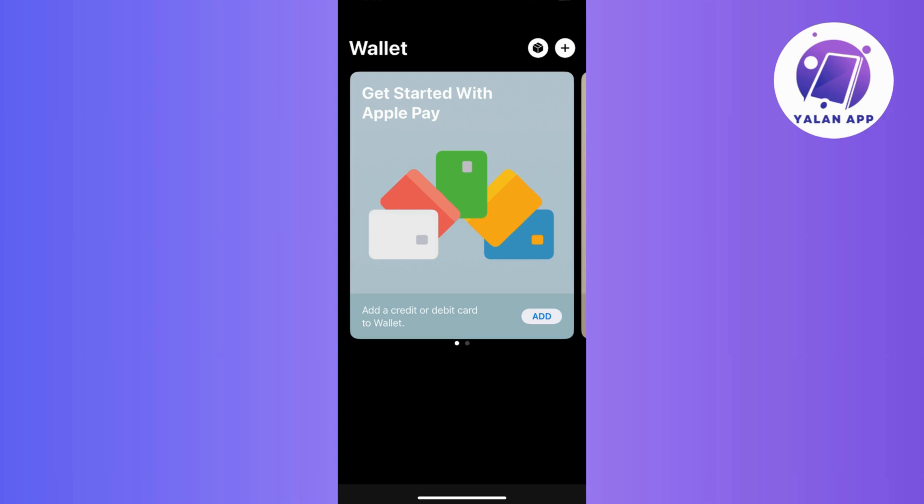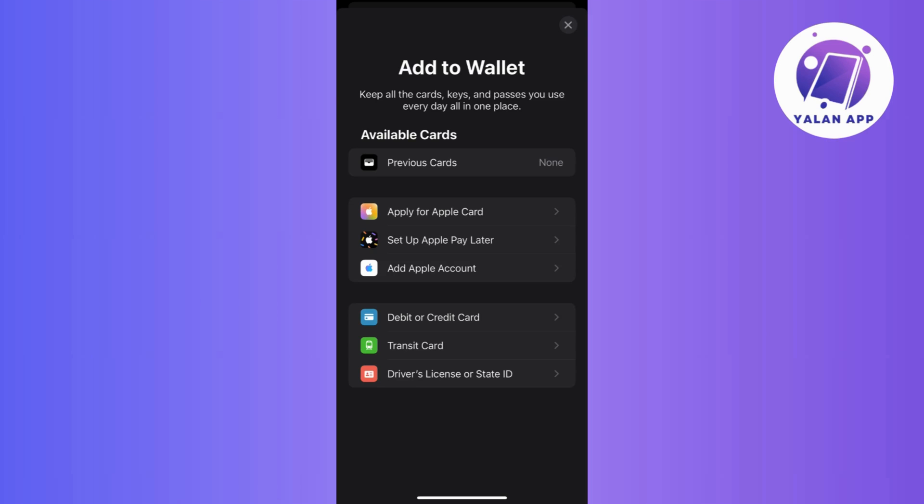Now once you're inside, locate and tap on the plus or add icon and then choose debit or credit card from the available option as we're focusing on adding a BDO card.